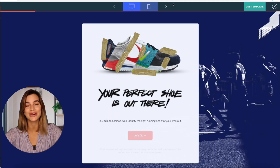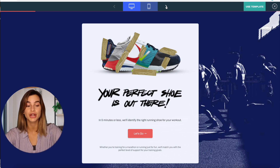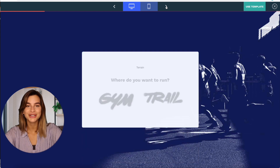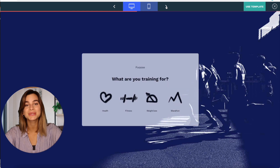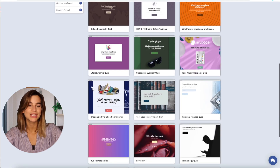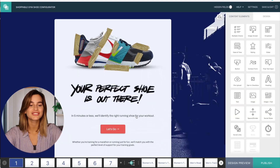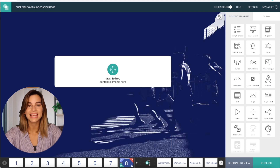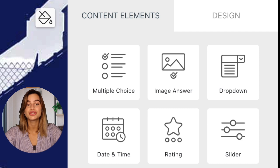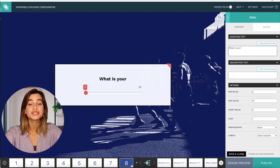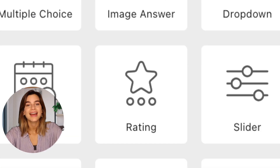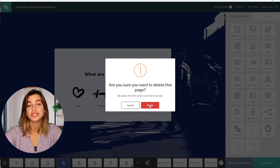A great example of a zero-party data quiz on InvolveMe is the Shoppable Gym Shoe Configurator, which you can find under the Quizzes category. Here, your visitors are guided through a few relevant questions to assist them in their product search. If you want to edit one of the templates, simply hover over it and click Choose, then personalize it to your brand identity. To get started, click the plus sign at the bottom of your screen to add a new page. In the content elements, you can choose which element you want to drag and drop onto that page — options include multiple choice, image answers, rating, and many others. You can delete pages you don't want and add as many as you need, but I would recommend keeping your quiz or survey as short and relevant as possible so you don't overwhelm your customers.